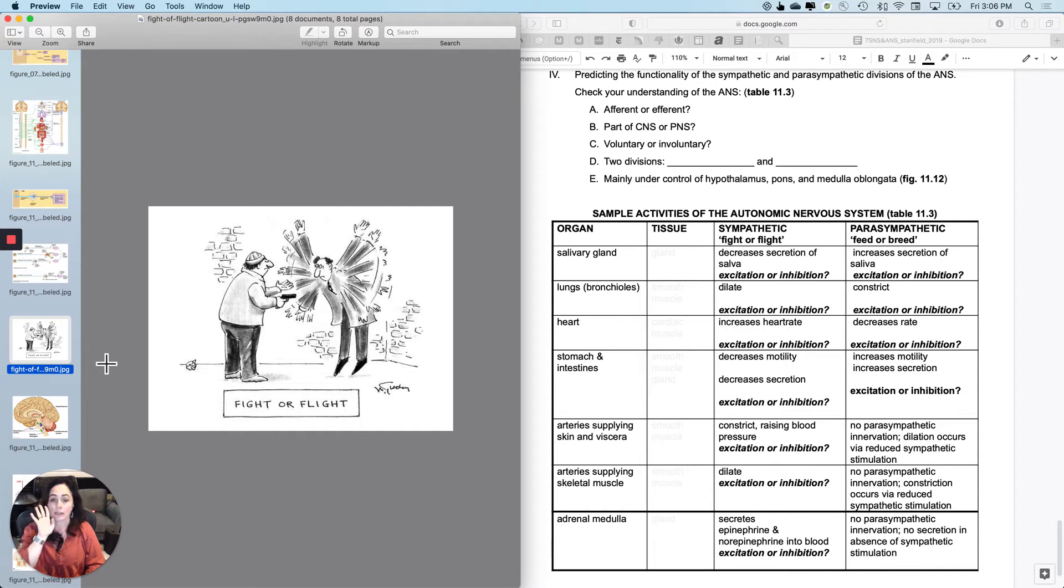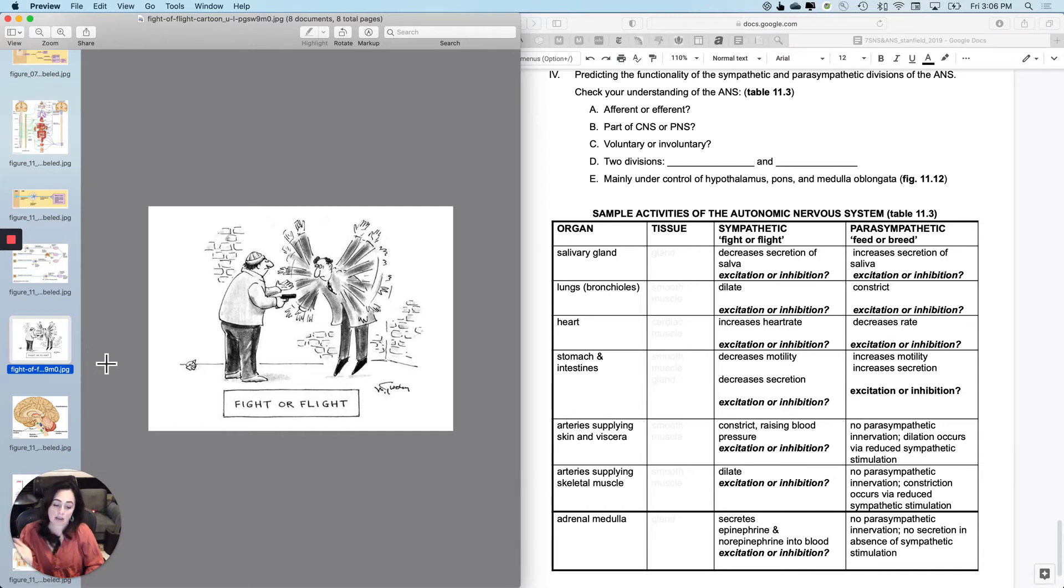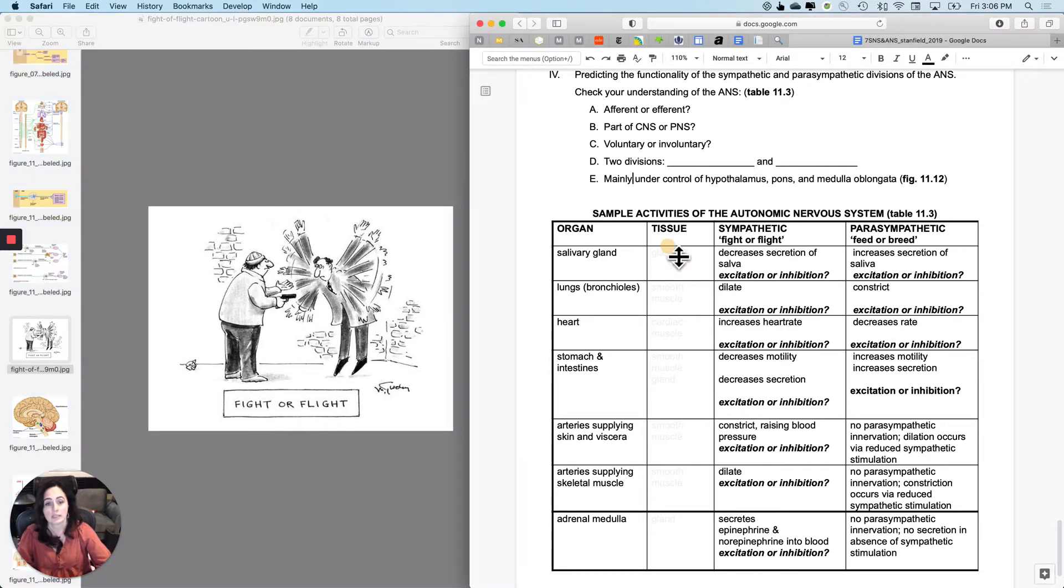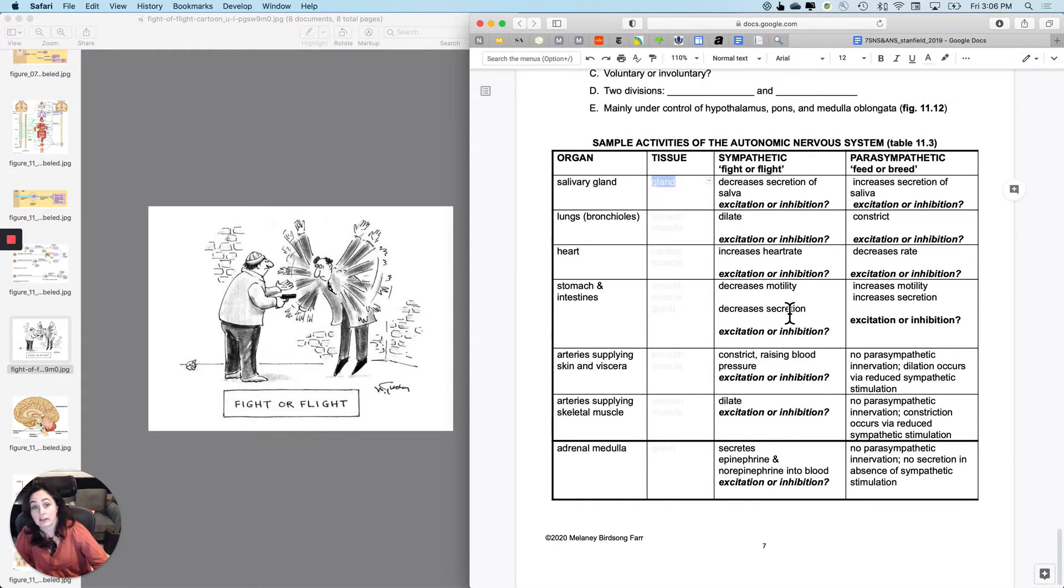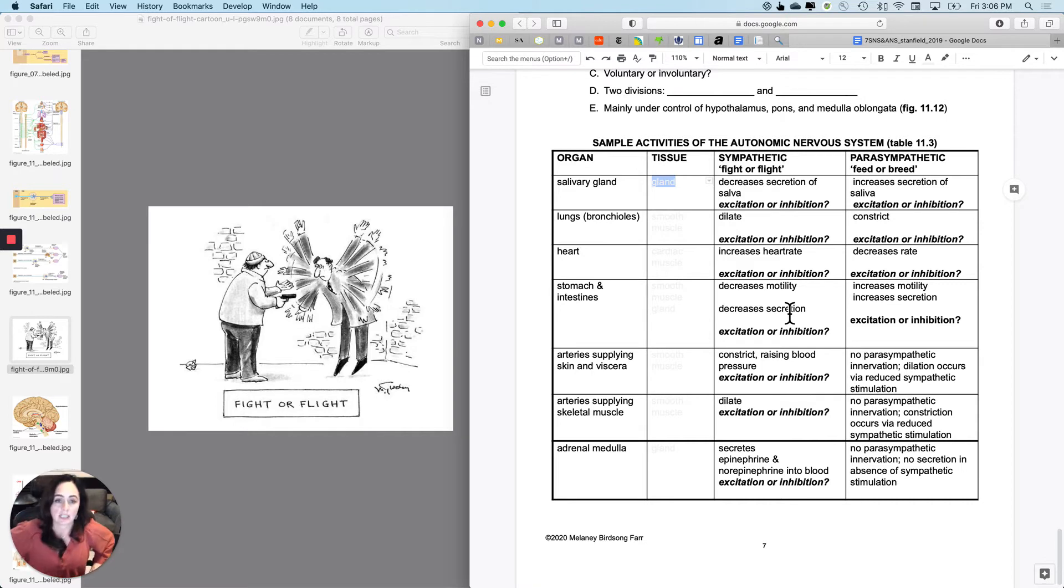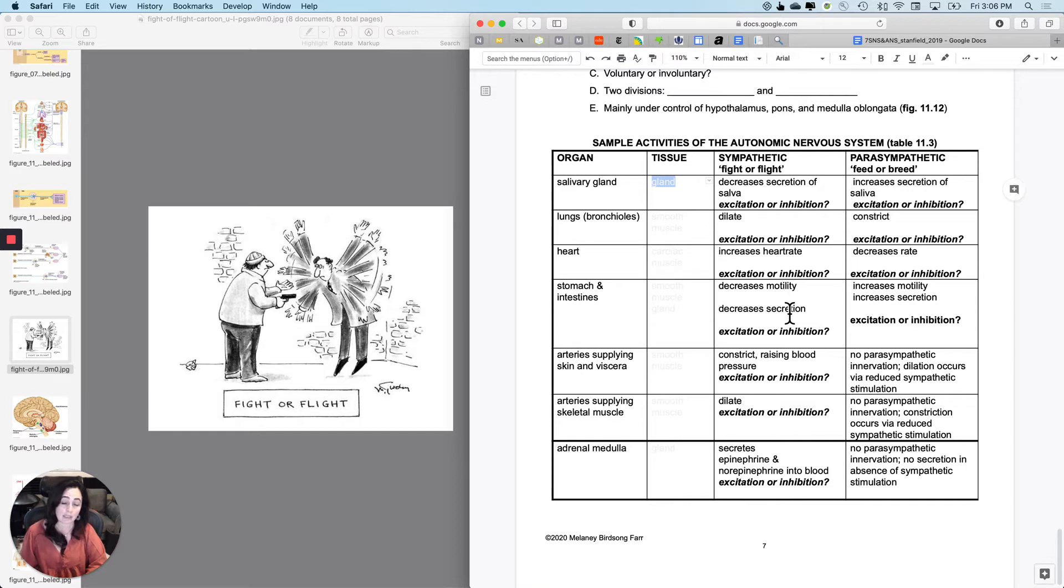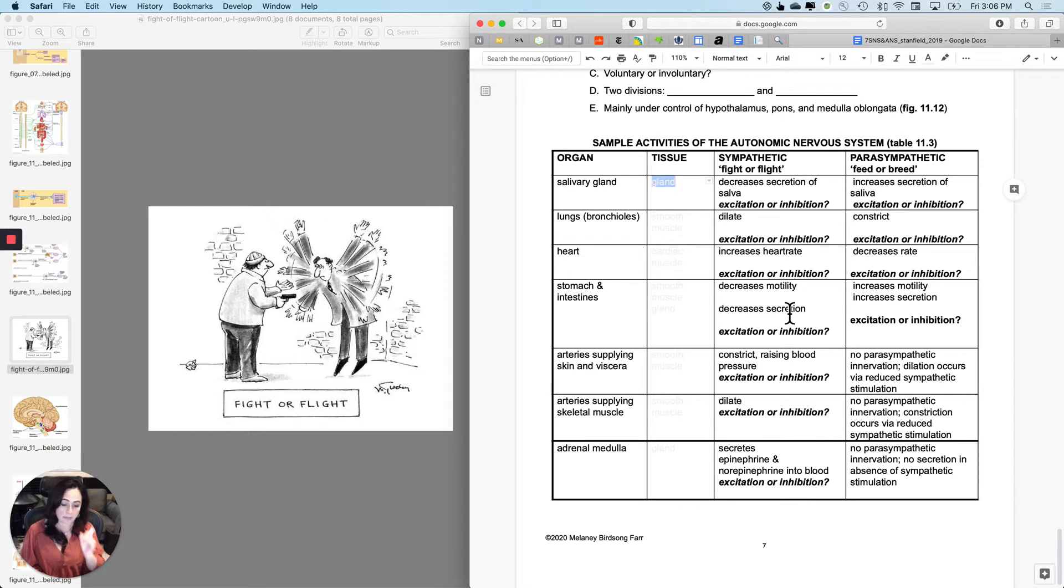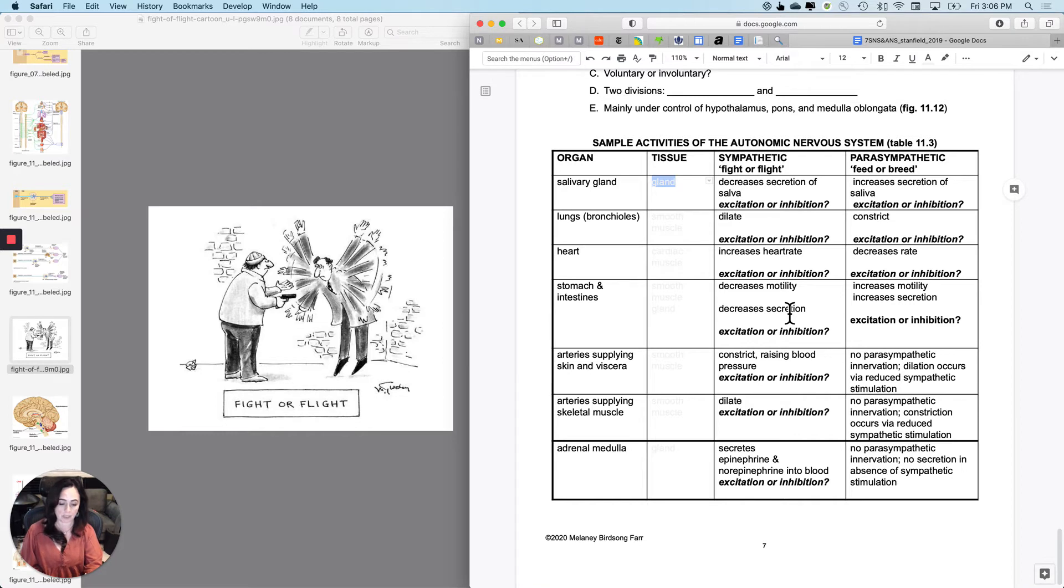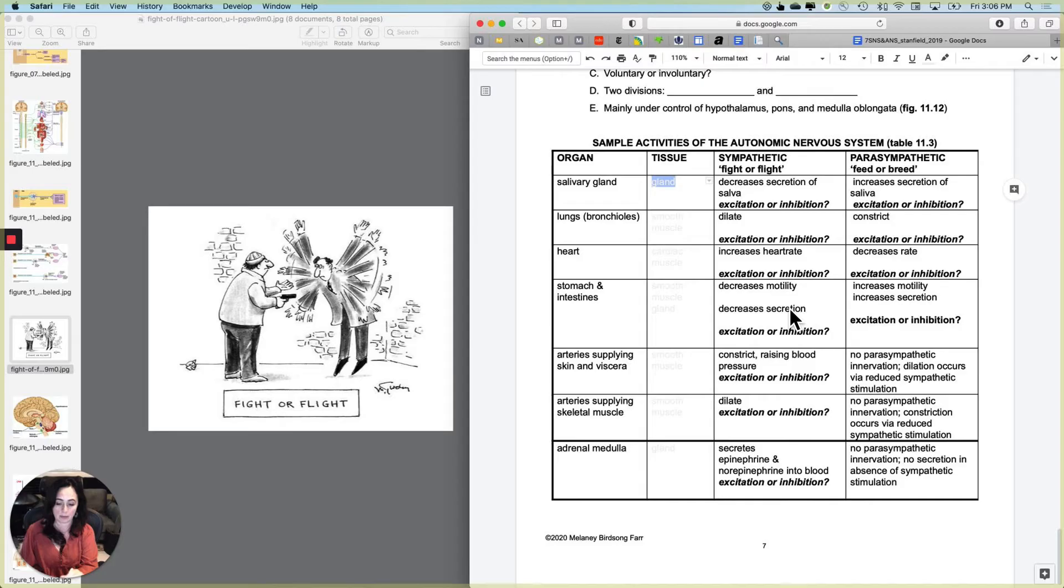So the first one I want to start with is the salivary gland. So the salivary gland is obviously what kind of tissue it is, gland. And by the way, those are all filled in for you. They're just hidden. And the sympathetic nervous system, should fight or flight, the sympathetic nervous system increase the activity of that organ? Will your salivary glands help you with a tiger? They will not. So does it make sense to you that the sympathetic nervous system will decrease secretion of saliva? So that represents inhibition of that organ.